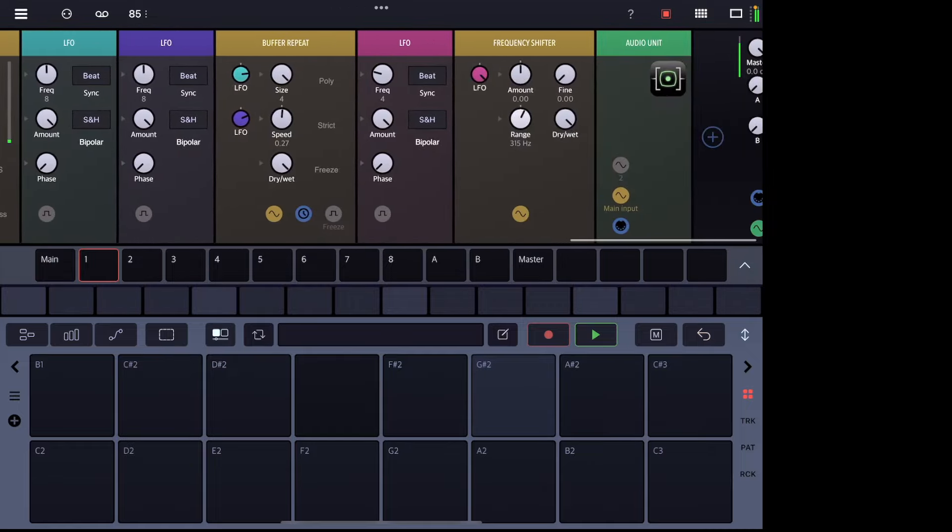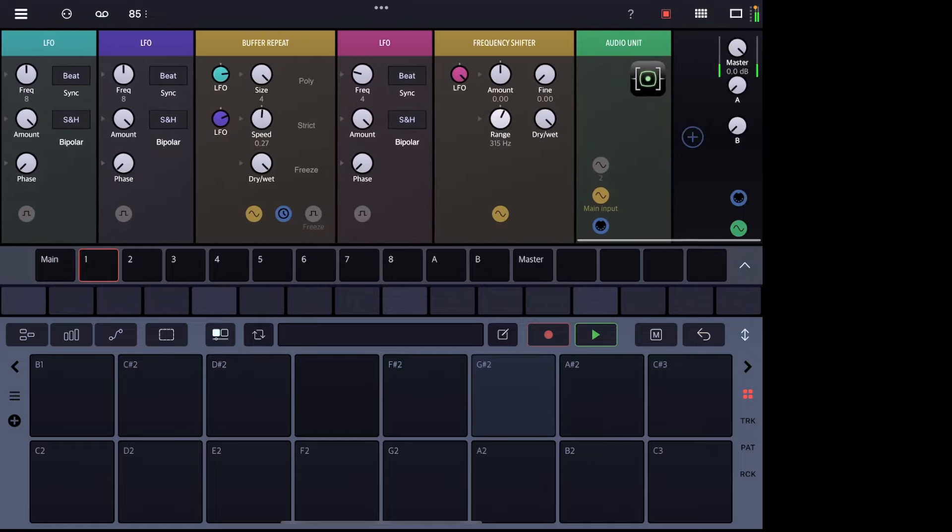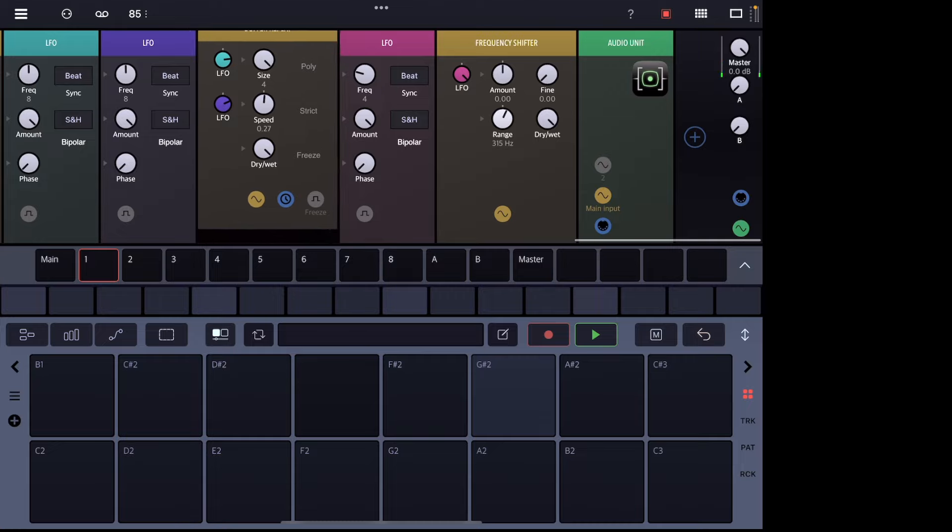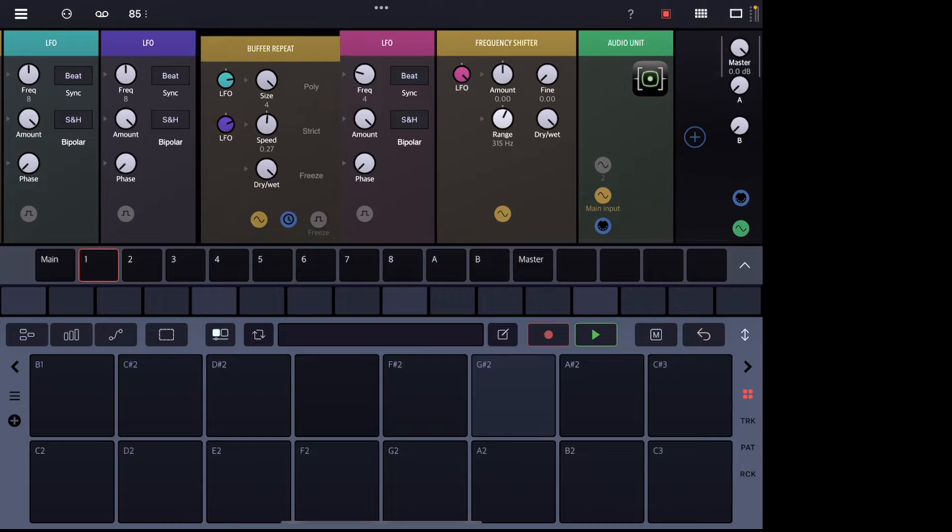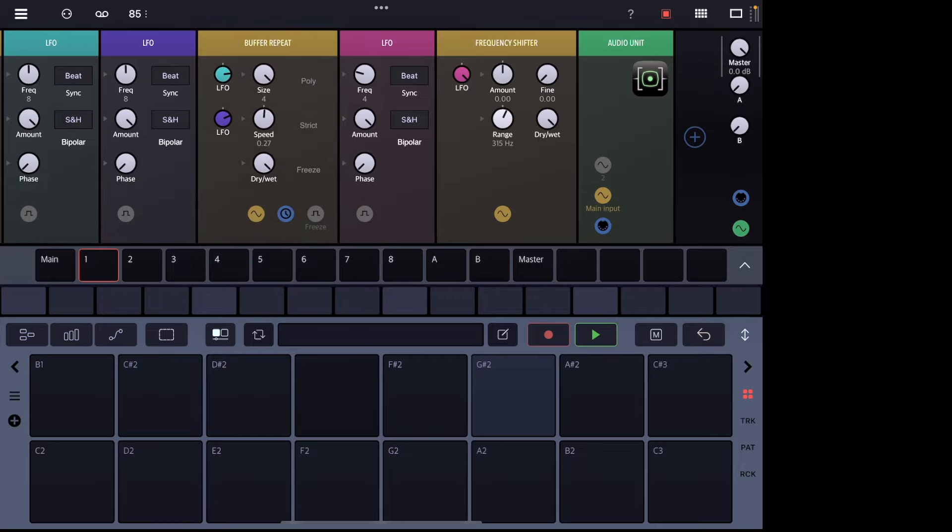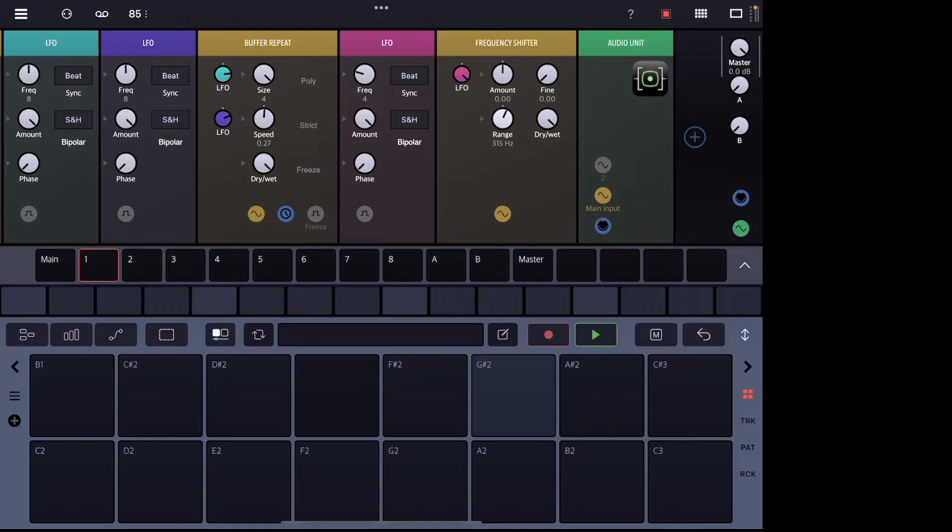But what I really want to talk about today is actually this guy because what this guy does - the buffer repeat - is a very handy thing for making loops that are relatively consistent and something that we can use as a groove builder or a groove starter if you will. So what we're going to do is I'm going to hit a couple of notes and then I'm actually going to use the freeze and then I'll explain what's going on. So check this out.